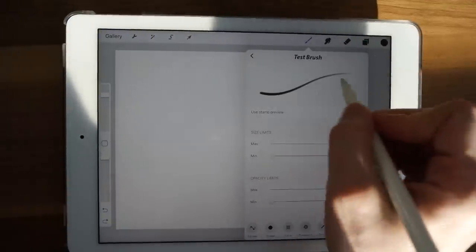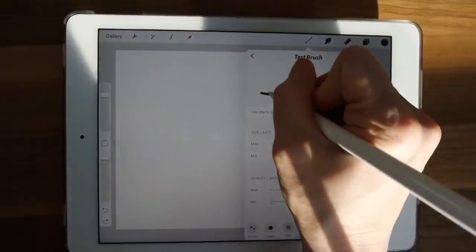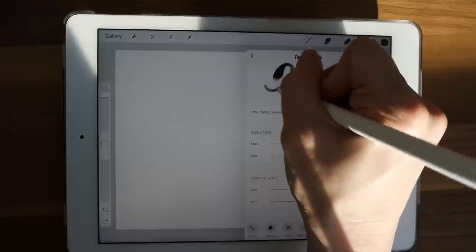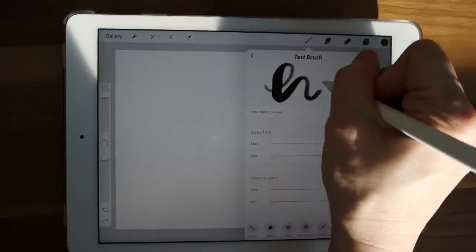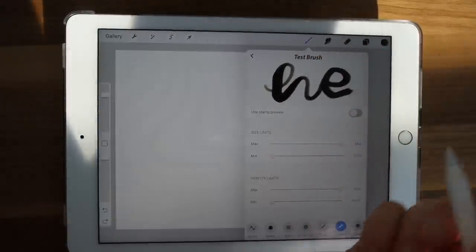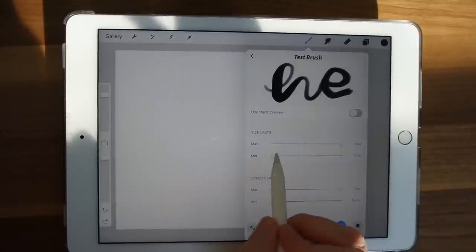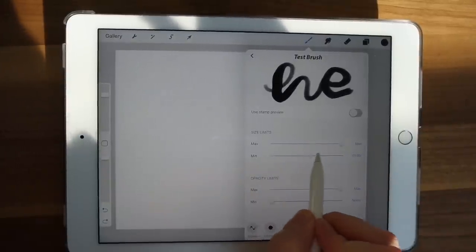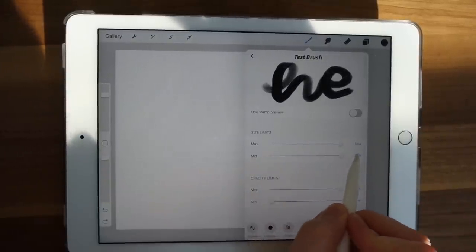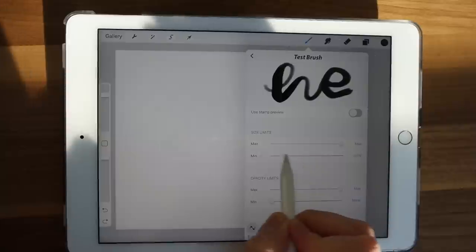Once you've got a brush you like, you can even go in and optimize it even more. Just use the top preview area, write something that would be actually what you'd be doing in your project. And then just play around with the settings and see how it changes.